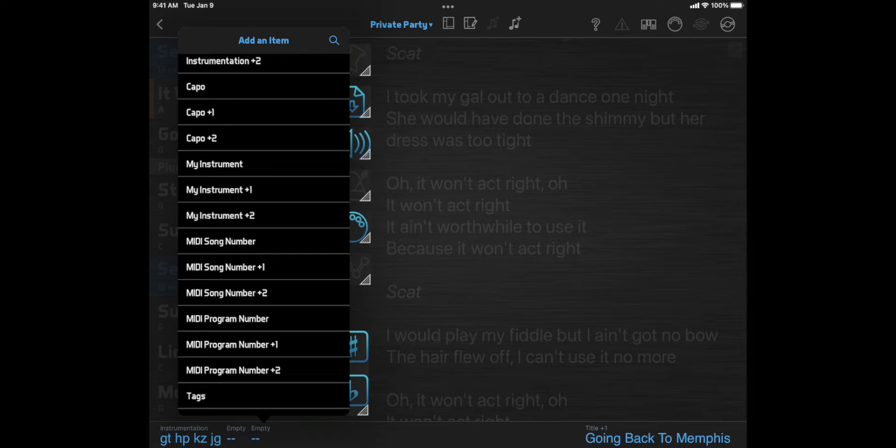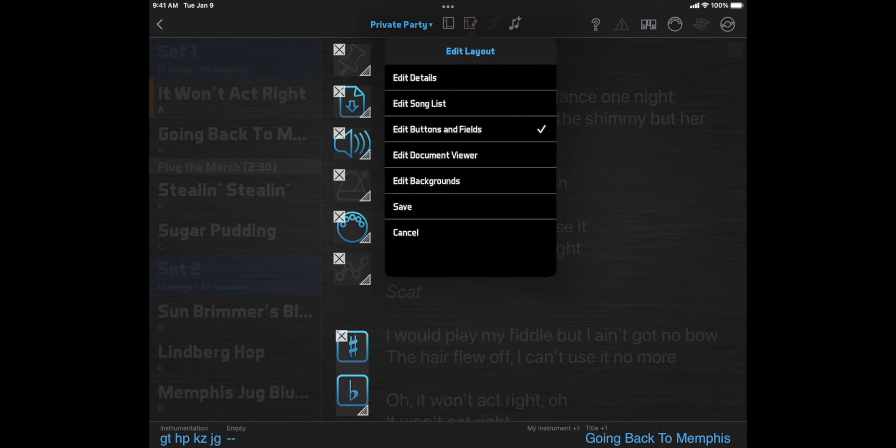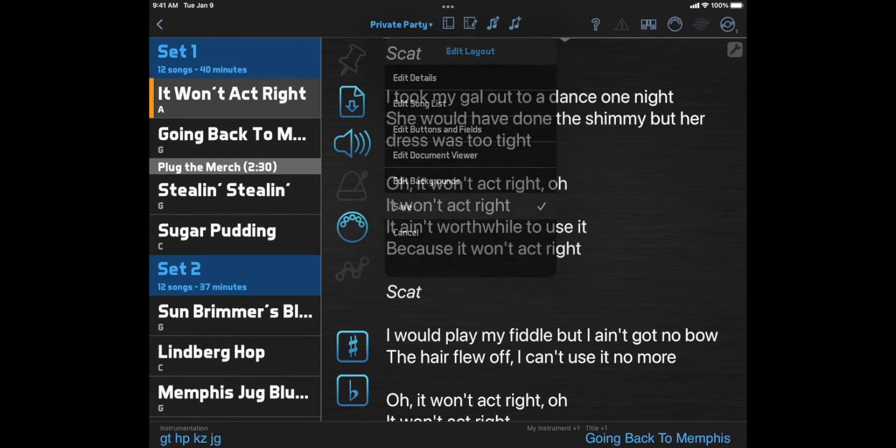So let's say you change instruments periodically during a show. You could set up a custom field that shows your instrument for each song. Then place the plus one version of that custom field down here. Then you'll have a heads up before a song that requires an instrument change.